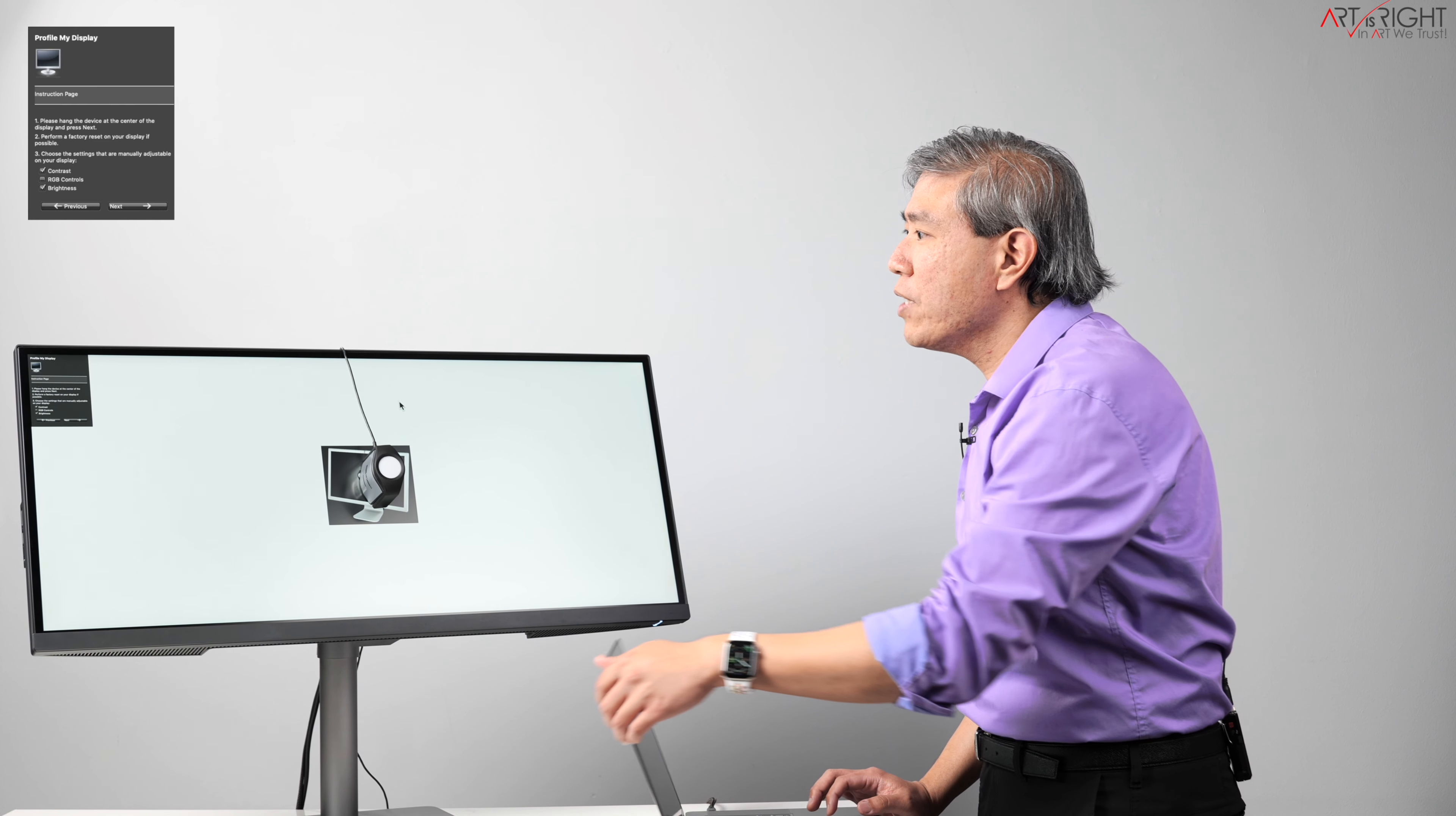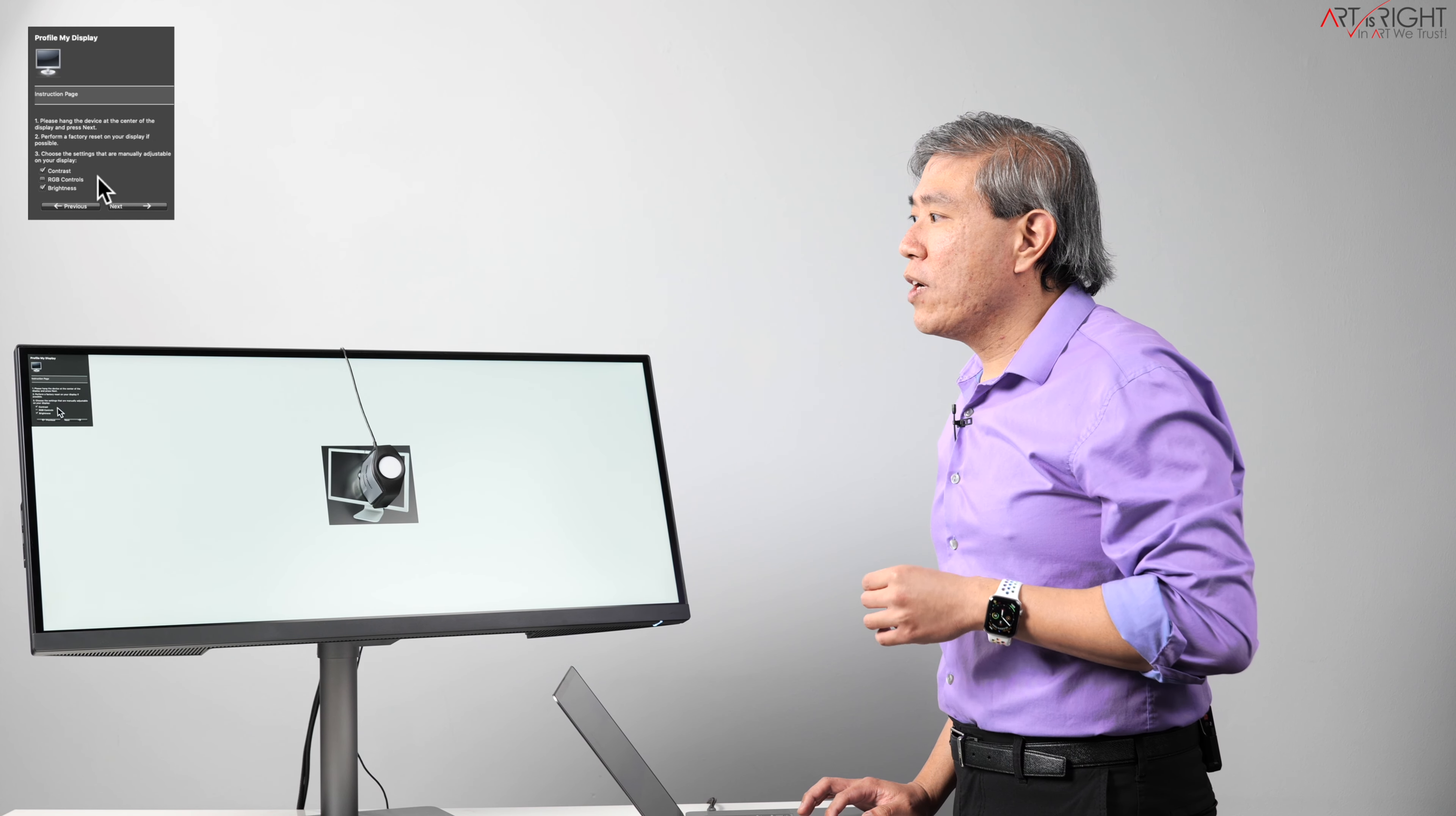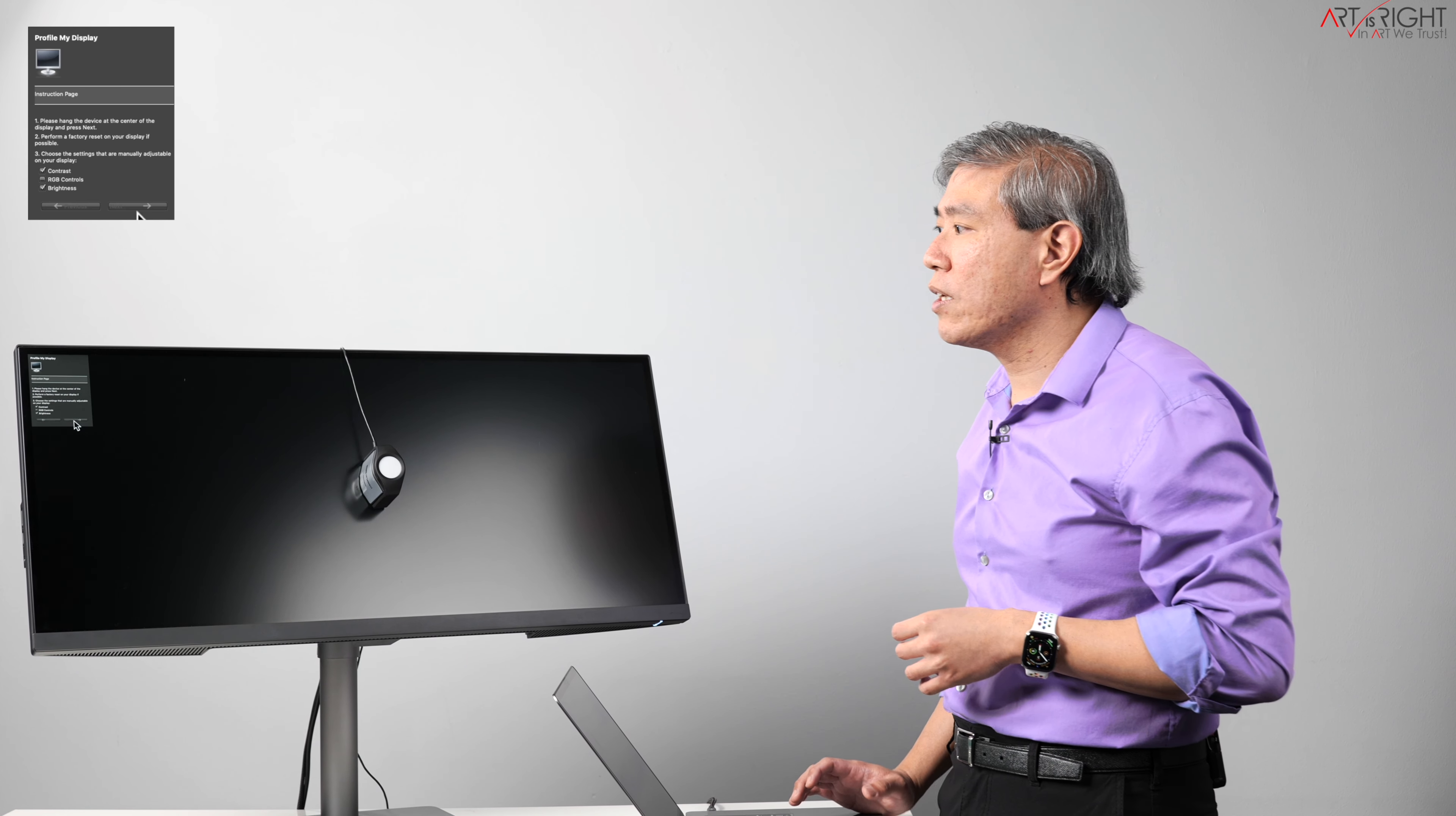The other thing too that I want to mention is that you can calibrate this display in a bright environment like this and it's going to be perfectly fine. You don't have to be in a dark room or anything at all. The settings that we're going to choose here for our display is going to be contrast and brightness. This display does have RGB control, but when you're in these color modes, you can't really go in and change the RGB gain, so we're just going to choose those settings and click on next.